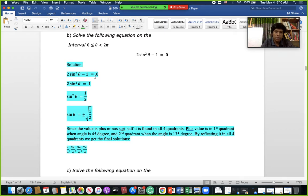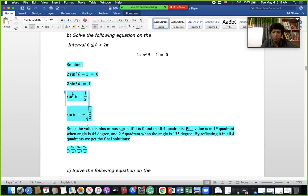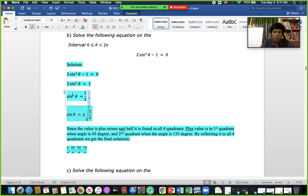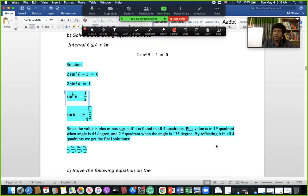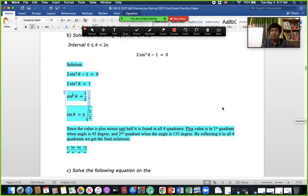To solve this equation, we move terms so that 2sin²θ = 1, then sin²θ = 1/2 because 2 goes to the other side. Taking the square root of both sides gives ±√(1/2), which equals ±√2/2. Since we get positive and negative values, drawing the unit circle shows that √2/2 corresponds to 45° or π/4, and we will find solutions in all four quadrants.